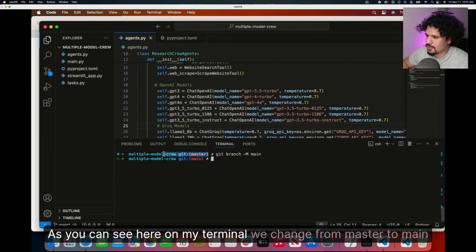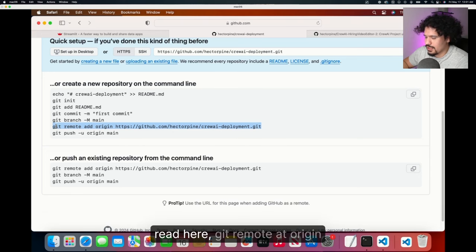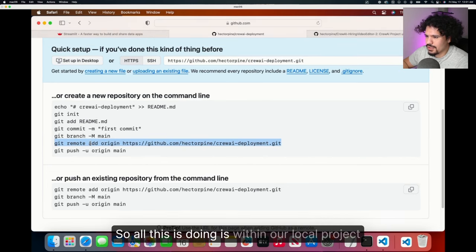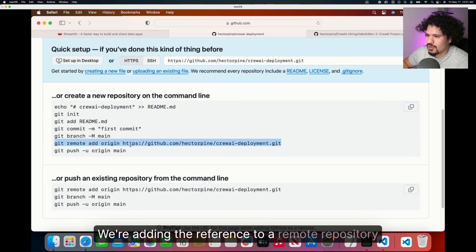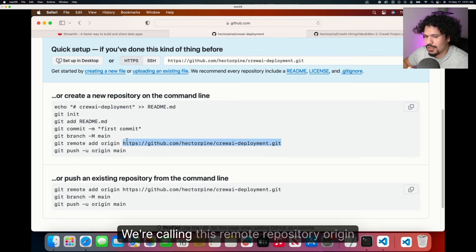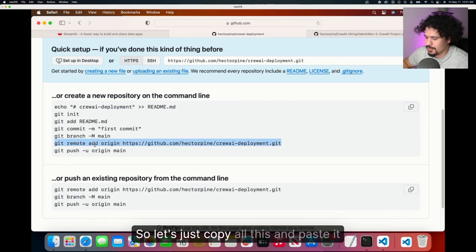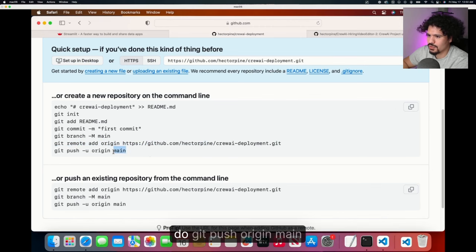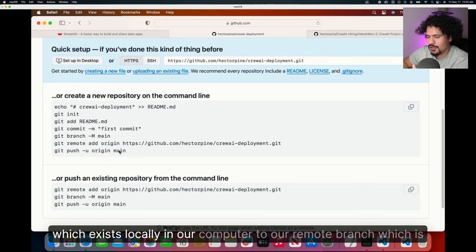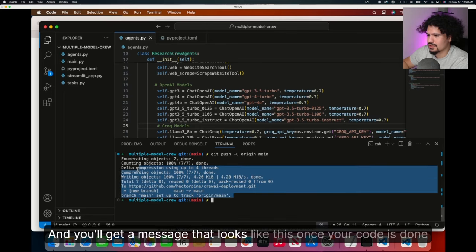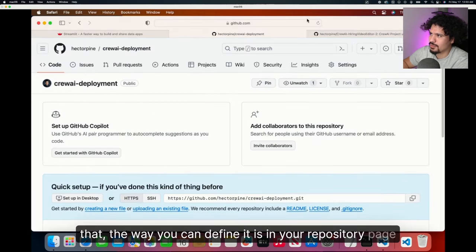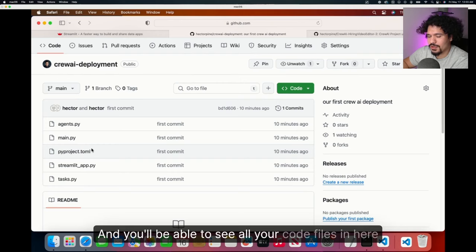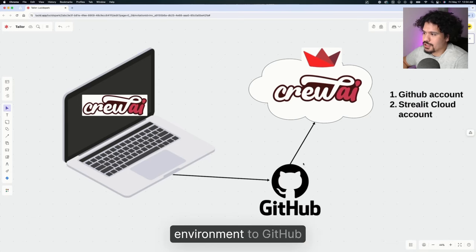Now we're going to do this command from our GitHub page, which if you read here, git remote add origin. All this is doing is within our local project, we're adding the reference to a remote repository. The remote repository is described by this link. We're calling this remote repository origin. That's what we use the remote command for. So let's just copy all this and paste it. After we add the reference to our new repository, then we're going to do git push origin main. All this means is that we're pushing code from our main branch, which exists locally in our computer, to our remote branch, which is called origin. You'll get a message that looks like this once your code is done uploading. We can verify this in your repository page. Just click refresh and you'll be able to see all your code files in here. So that completes this step where we pushed our code from our local environment to GitHub.